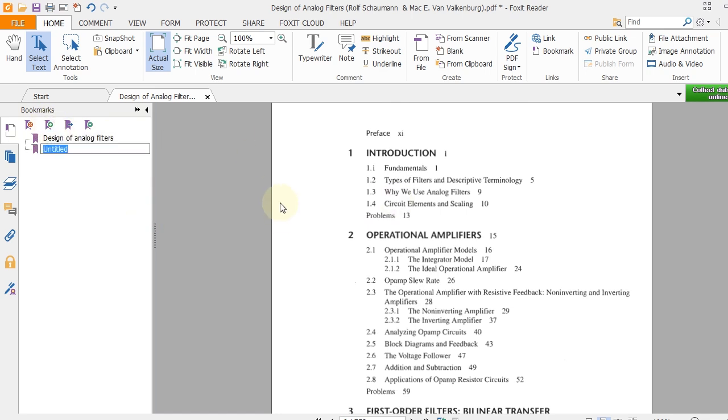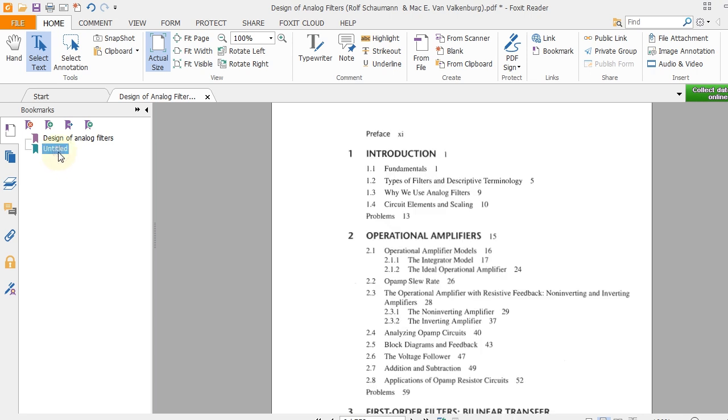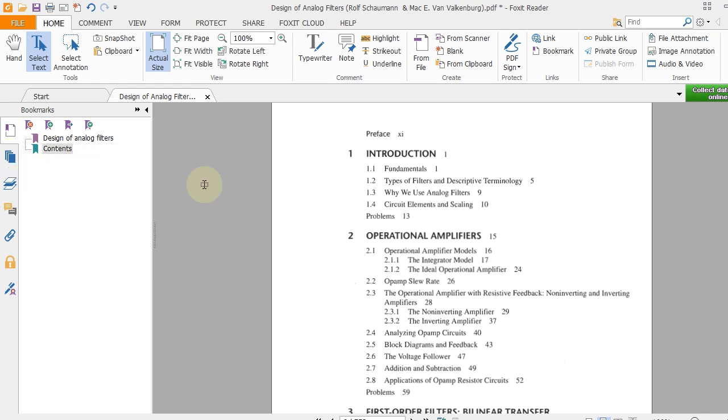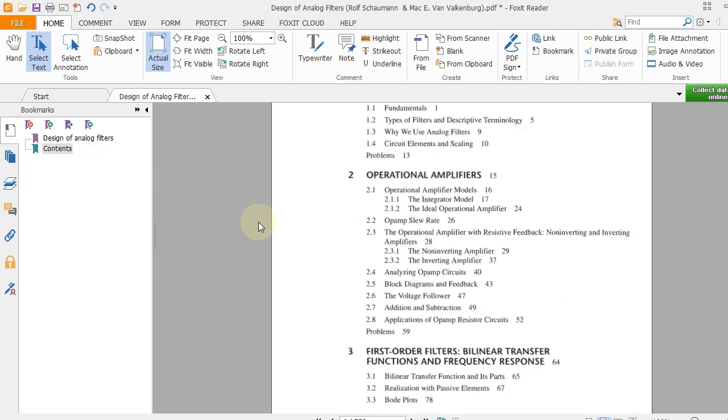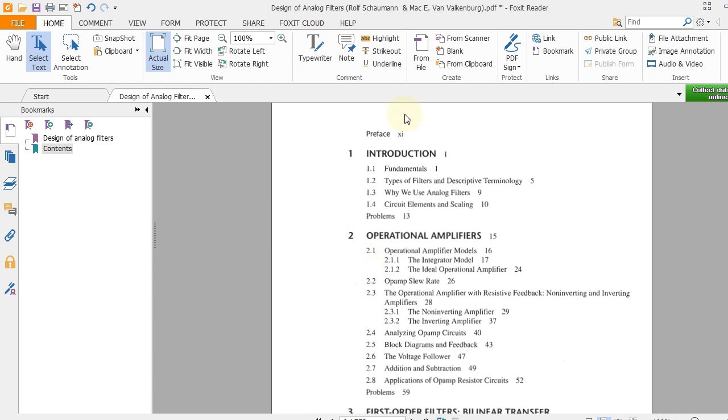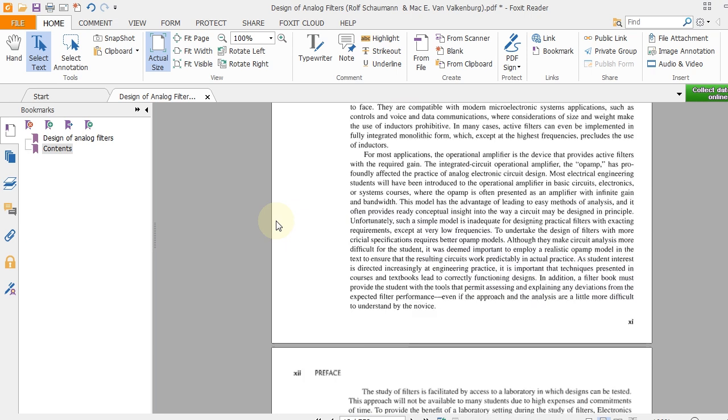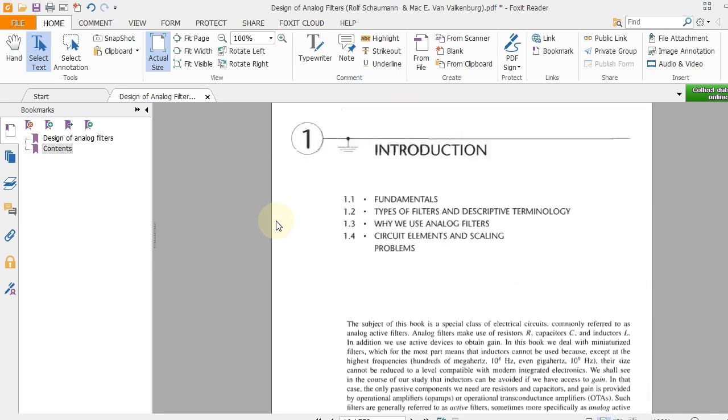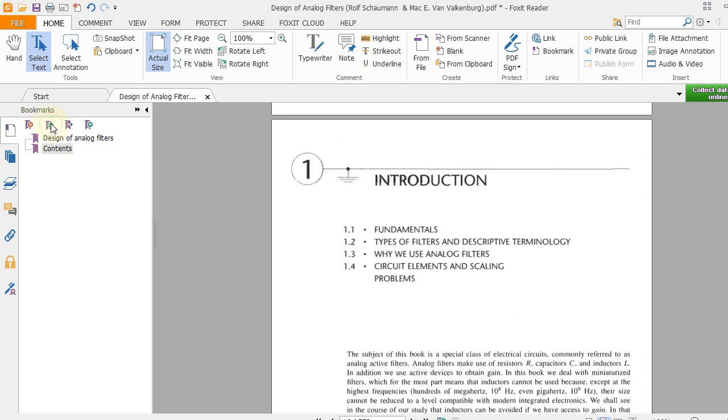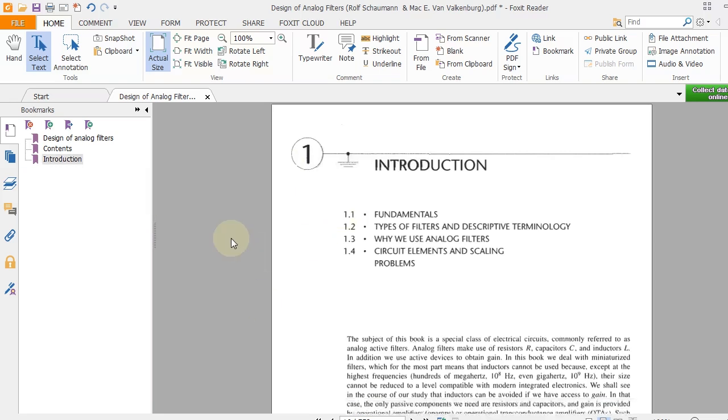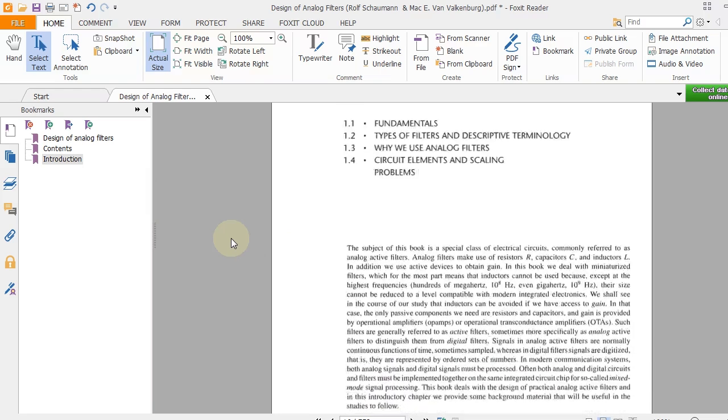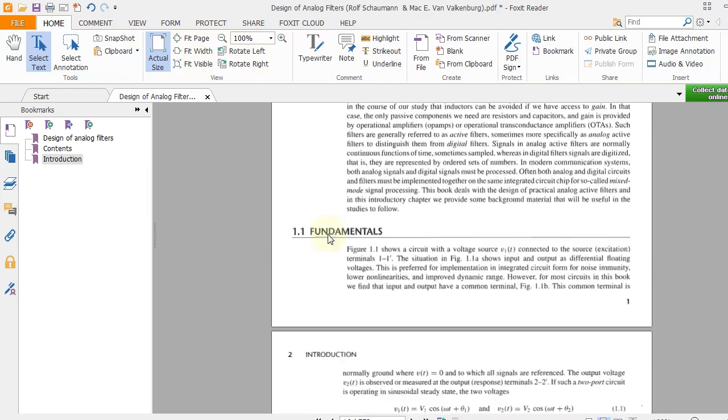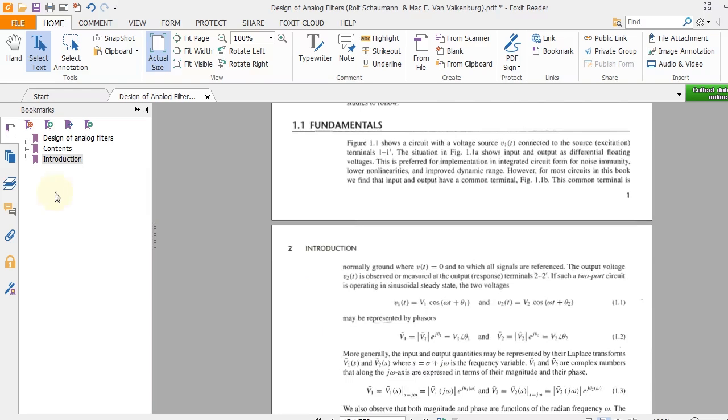Chapter 1 is Introduction. Let's go to Chapter 1 and Introduction. This is Chapter 1 and 1.1 is a bookmark for the fundamentals. Let's create another bookmark for this view: Fundamentals.